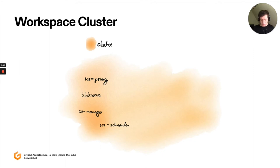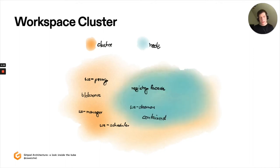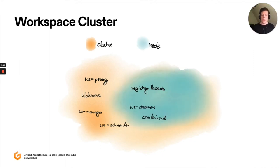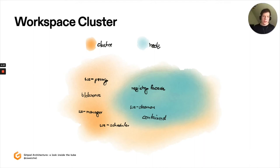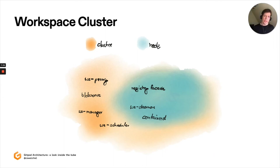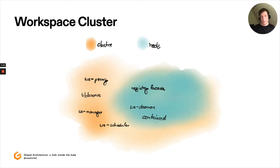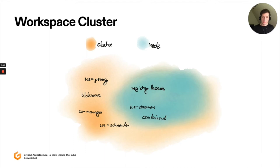Then on each node, as a daemon set, we operate two of our own services. One is called Registry Facade, and we'll see its purpose in a moment. And then there is Workspace Daemon. And you can think of Workspace Daemon as something like the Kubelet. It is a process that we use to initialize content within a workspace, to back up content from a workspace, and also to assist in setting up the user namespace that each workspace runs in.